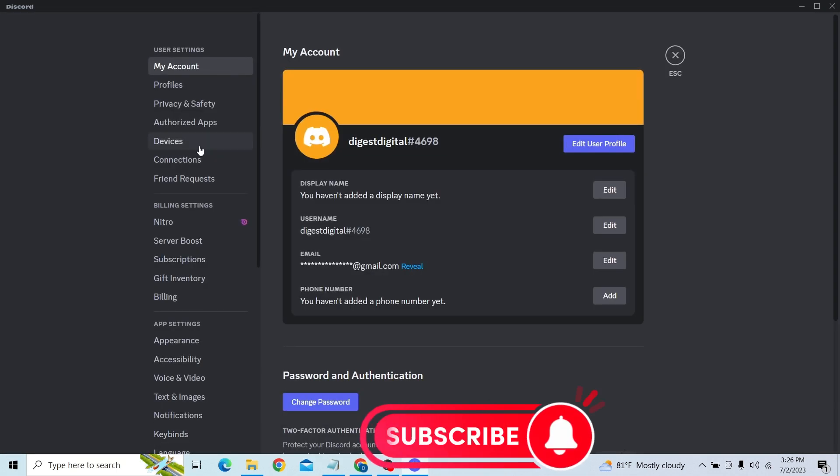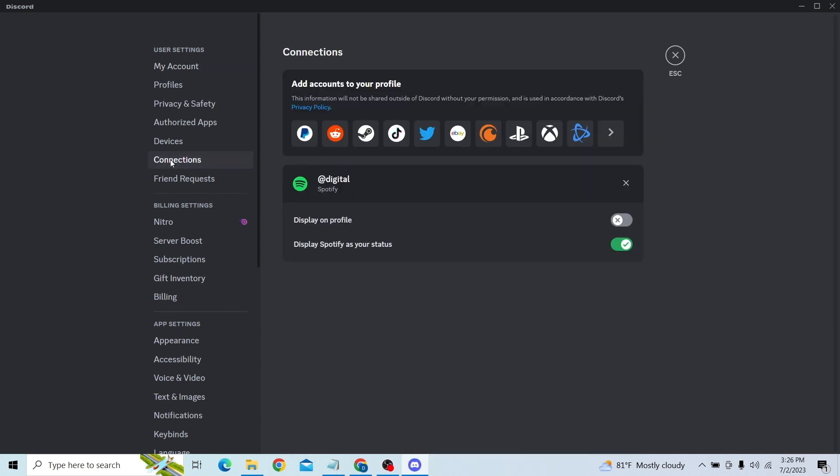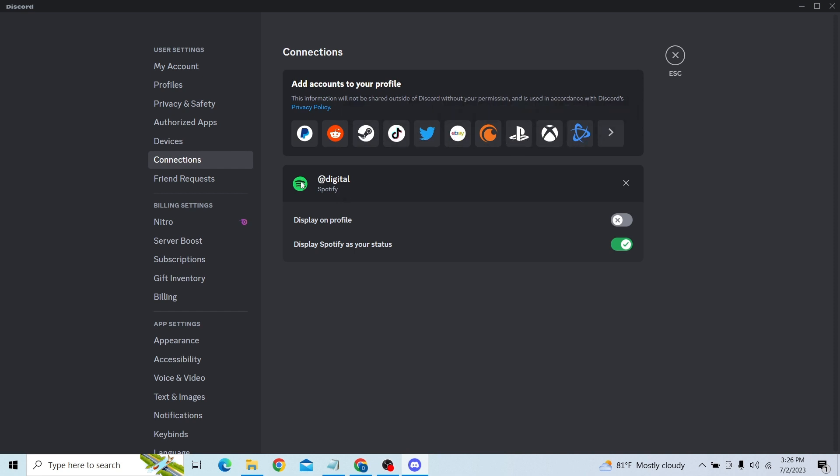Over here you can see user settings. Click there and click on Connections. So over here you can see your Spotify account connected. You can see various different accounts that you can connect. Here we have this Spotify account.